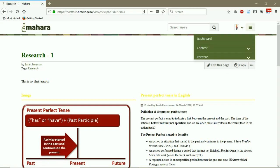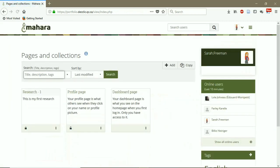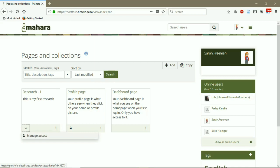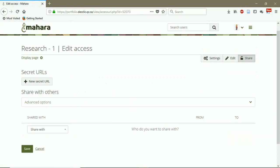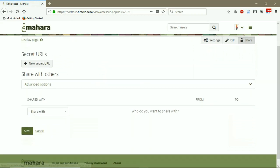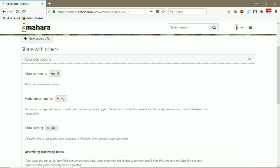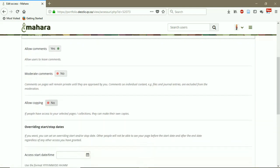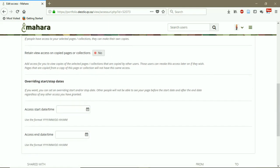But now I want to show you how to share this page with other users. As you see, there is a lock on the left bottom of the page. If you click on the lock, you can manage the access of Mahara users to your page. Advanced option. You can allow users to leave a comment for the content of the page. And then you can allow users to copy the content of your page.